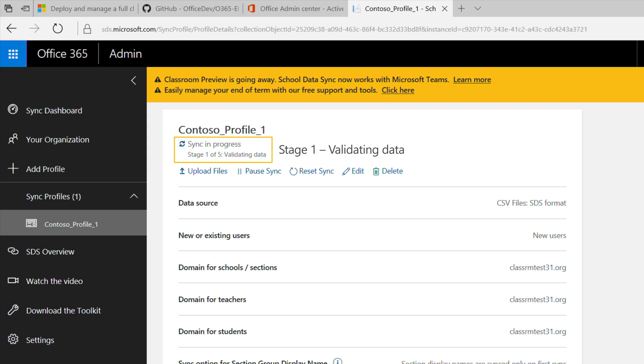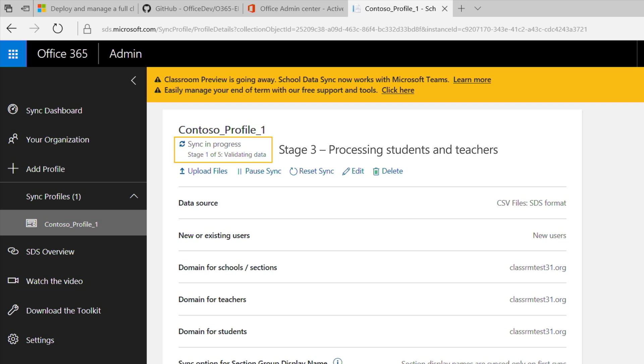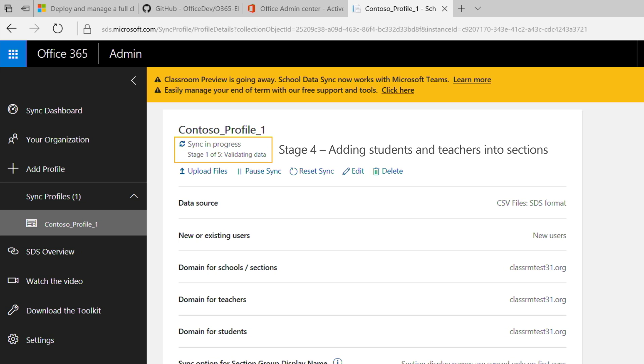Stage one, validating data. Stage two, processing schools and sections. Stage three, processing students and teachers. Stage four, adding students and teachers into sections. And stage five, setting up security groups.